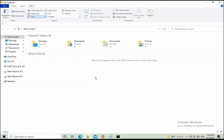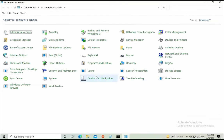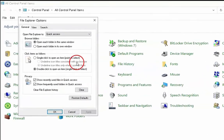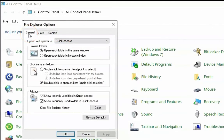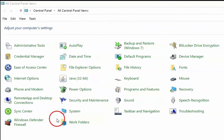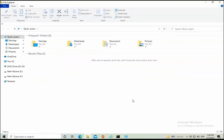The next troubleshooting method is to open the Control Panel by typing 'control' in the Run box. Find File Explorer Options and click on it. In File Explorer Options, click on General and then click on Clear. Once you clear this, click OK and then open File Explorer and check if it is working.